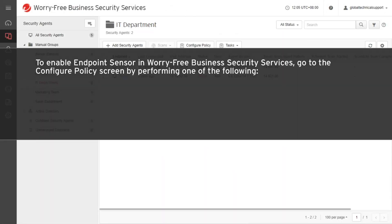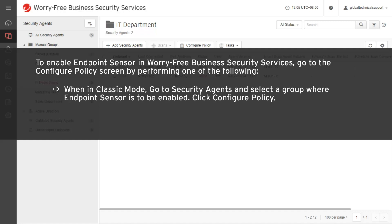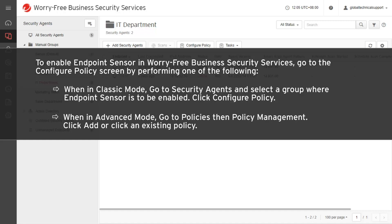To enable Endpoint Sensor in Worry-Free Business Security Services, go to the Configure Policy screen by performing one of the following. When in Classic Mode, go to Security Agents and select a group where Endpoint Sensor is to be enabled, then click Configure Policy. When in Advanced Mode, go to Policies then Policy Management, and click Add or click an existing policy.